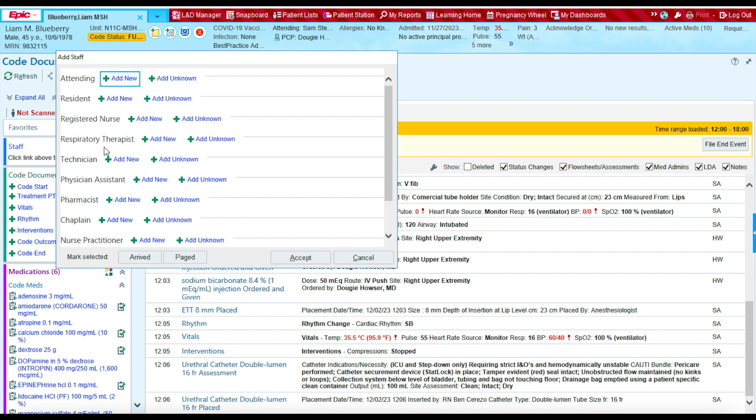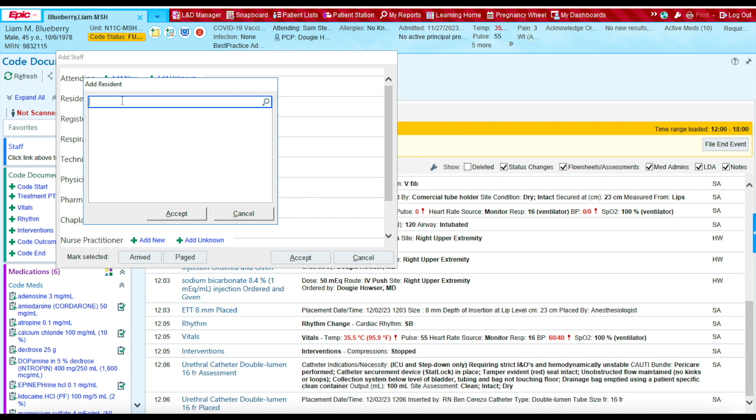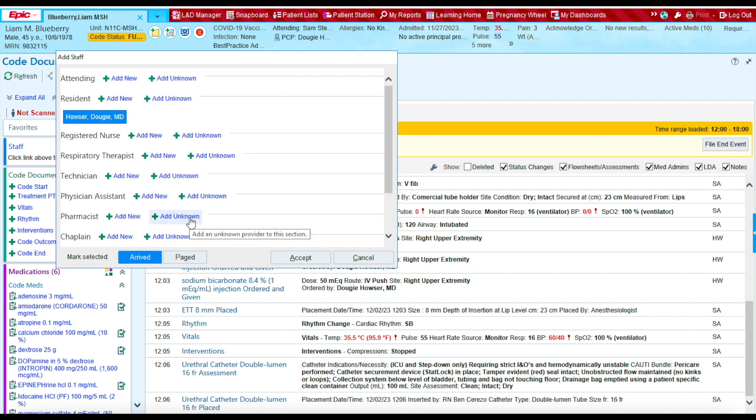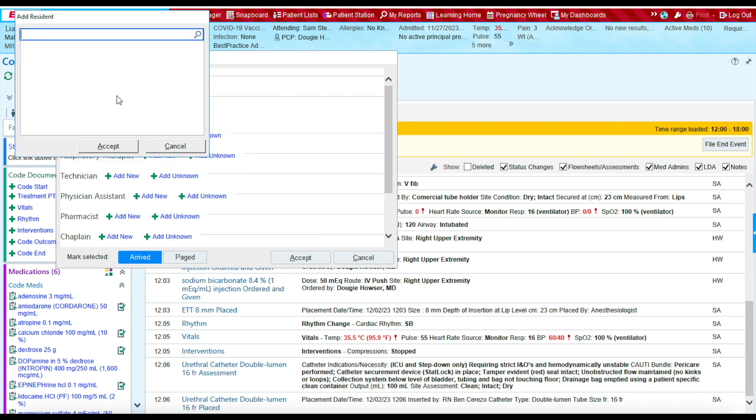And then these are the providers that were there at 12 p.m. So the first provider was the resident, Dr. Doogie Houser. Also, resident Morrell was present at 12 p.m.